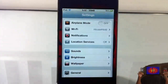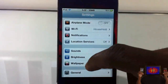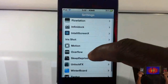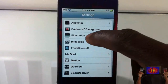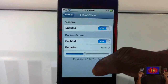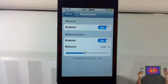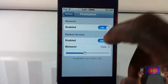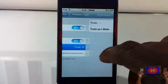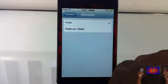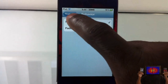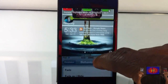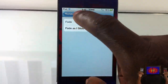There's a settings tab — you scroll down until you see Flotation right there. You have a couple of options you can enable and disable, always a plus, and you have a couple of behaviors here. You can have it fade, like you guys are seeing right now.